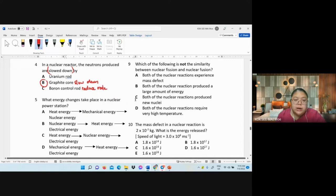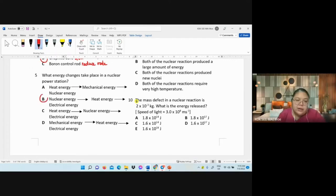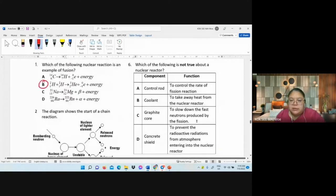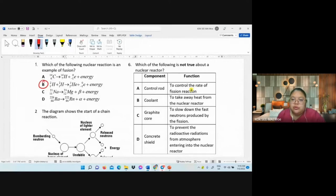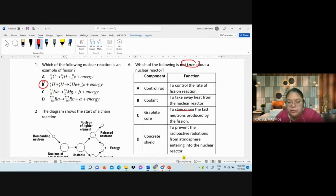Question 5: nuclear energy is converted ultimately to electrical energy. Question 6 — which statement is NOT true? The control rod controls the rate of fission; coolant takes away heat; graphite slows neutrons; concrete shell prevents radiation from escaping — not from entering.